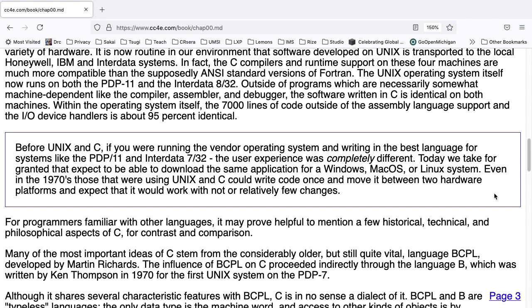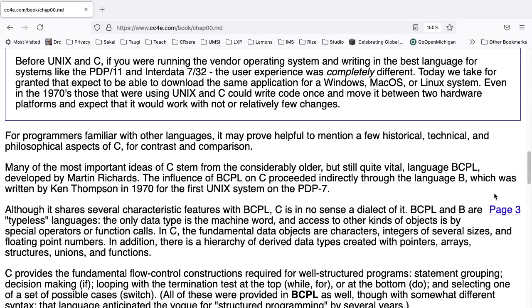As a note, before Unix and C, if you were running the vendor operating system and writing in the best language for systems like the PDP-11 and Interdata 732, the user experience was completely different. Today we take for granted that we expect to be able to download the same application for Windows, Mac OS, or a Linux system. Even in the 1970s, those that were using Unix and C could write code once and move it between two hardware platforms and expect that it would work with no or relatively few changes.